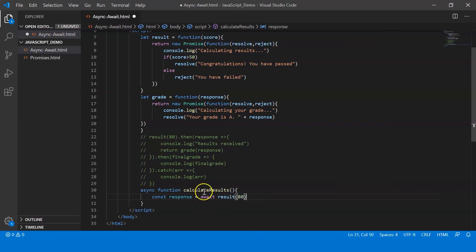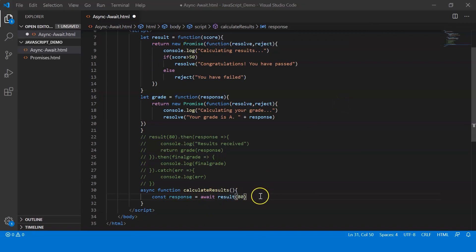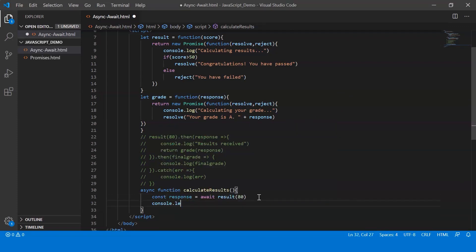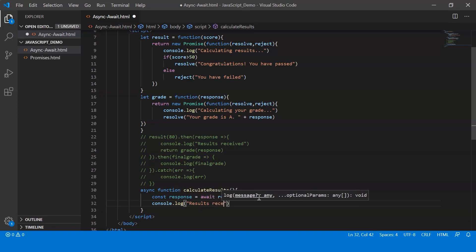Alright, so what the await keyword does is that the function result ceases to execute until the promise is resolved. And whatever the promise returns gets stored in the variable response. Alright, so now after this, let me just display a message that says results received.